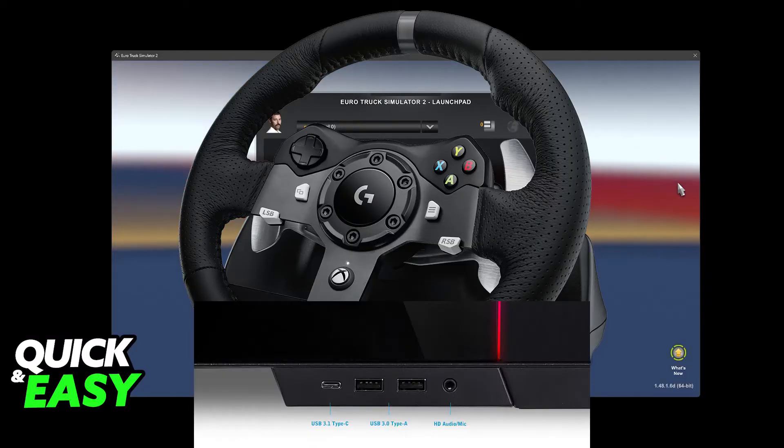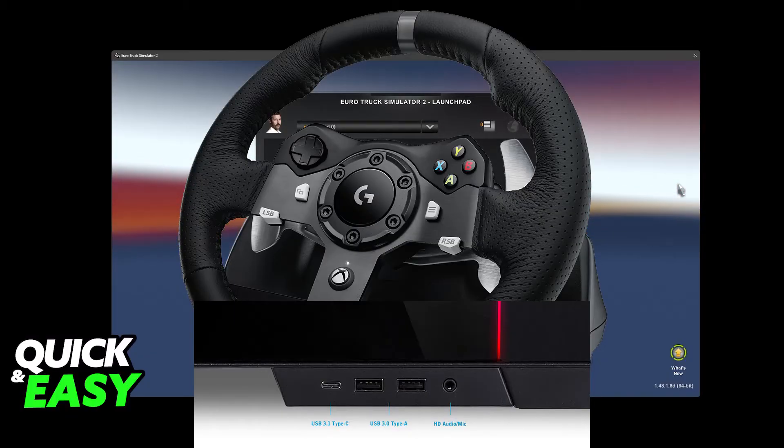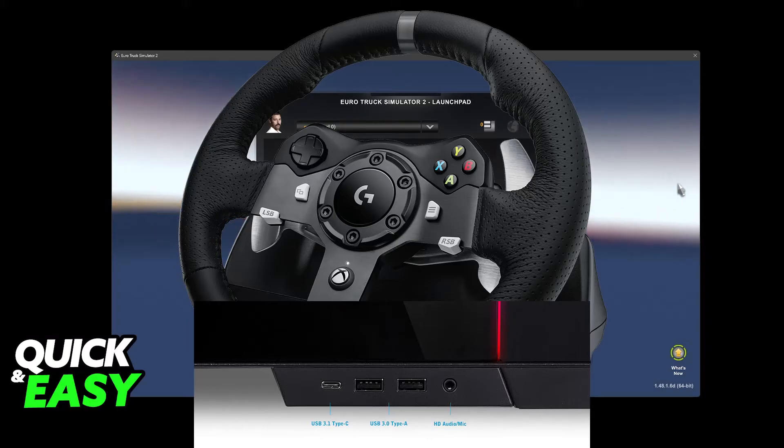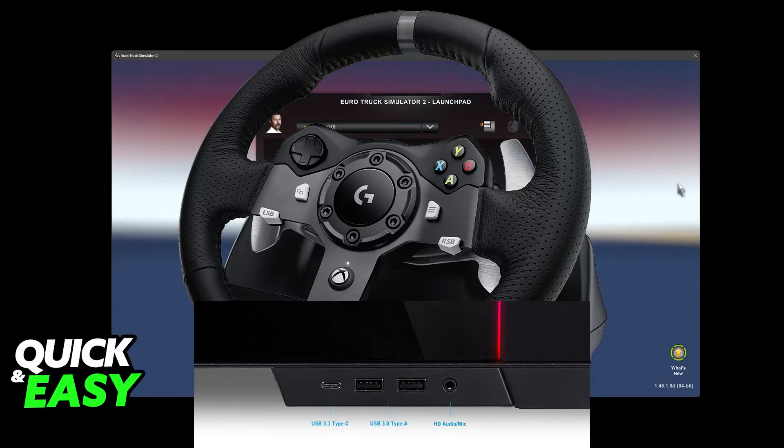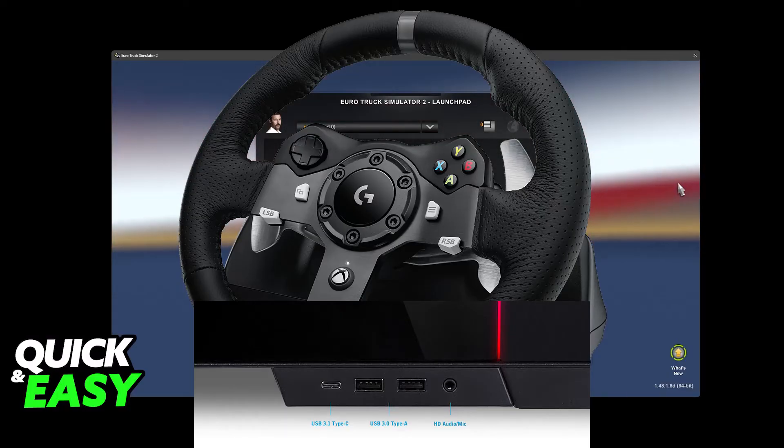So all that you have to do is first connect the G29 to your PC. Plug the USB cable from the G29 base into any of the available USB ports on your PC. Go ahead and also connect the pedals and shifter to the G29 base using the provided cables.